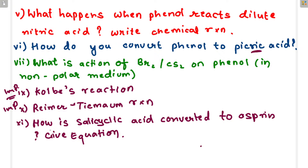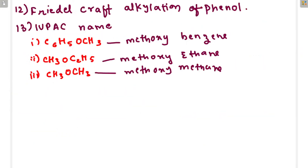Okay, so this is where the screen stops. The IUPAC name is Markovnikov — mele quinone is important. Important questions: 14th question — explain Williamson's synthesis with an example. That is important. In the 14th question.